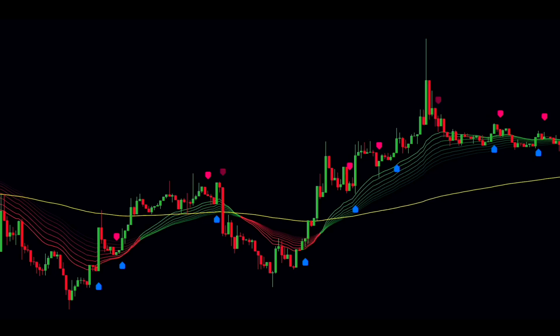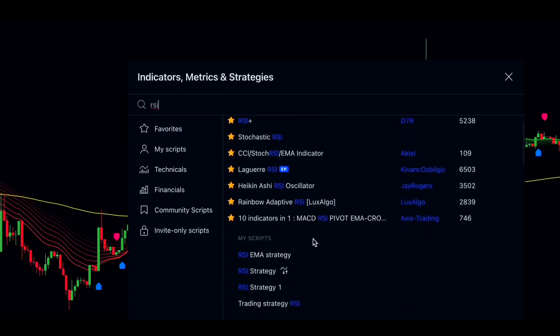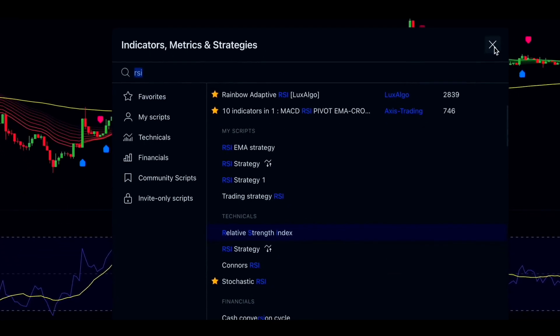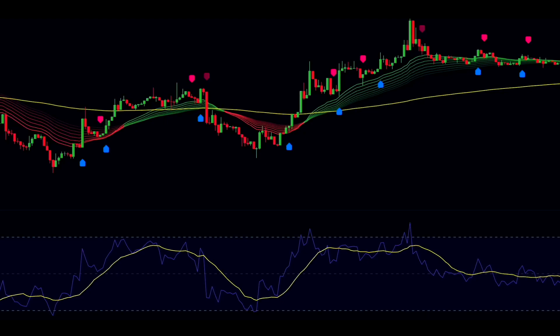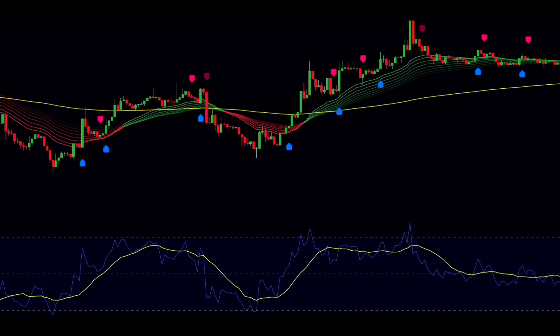That's where ChatGPT suggested adding the Relative Strength Index (RSI) as a secondary confirmation. The RSI measures the strength of price action ranging from 0 to 100. When it's above 70, the asset is considered overbought, and when it's below 30, it's oversold. For our strategy, we'll make the RSI more sensitive by adjusting the upper band to 60 and the lower band to 40.